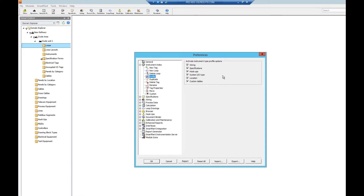Selecting or unselecting these boxes allows you to activate or deactivate instrument type profile options. For example, if you clear the Specifications checkbox when creating a tag number, SPI will ignore the specification creation options and create the tag without any specification. The user would then have to manually generate a specification for the created tag.